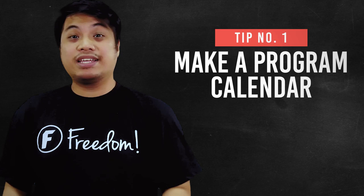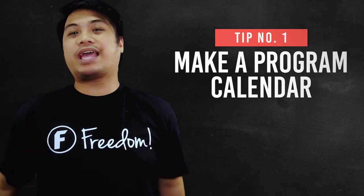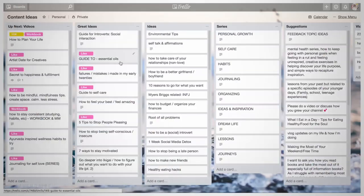Now that you guys know how to optimize your menial tasks, let's go on to how you can optimize or efficiently shoot your videos. Number one is make a program calendar. A calendar can help you plot out your time.